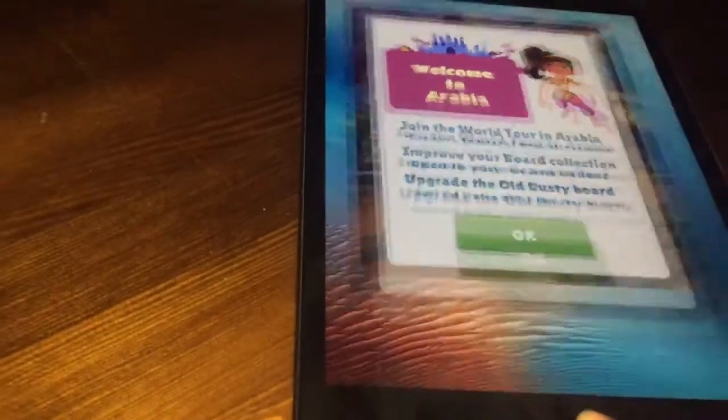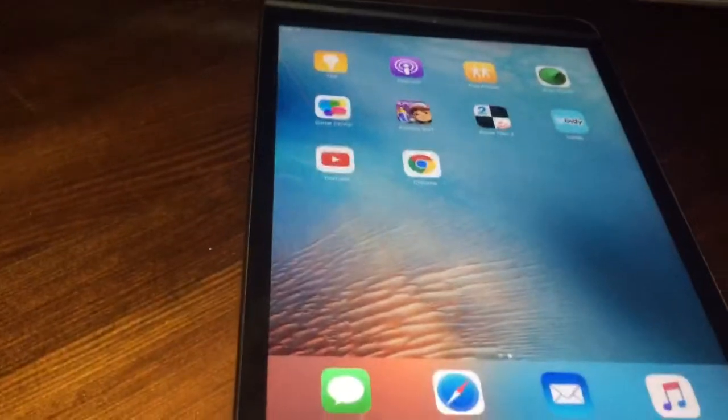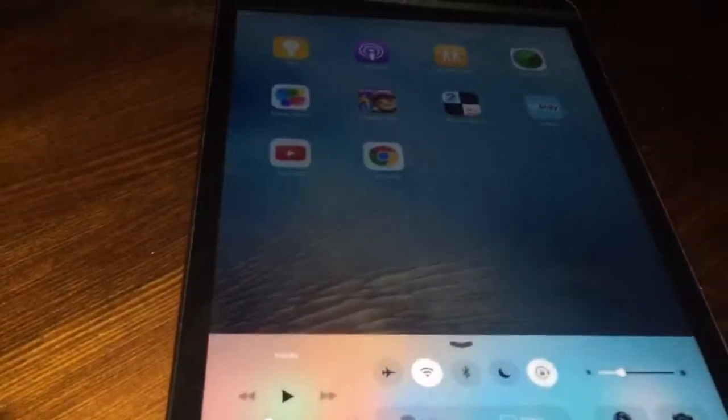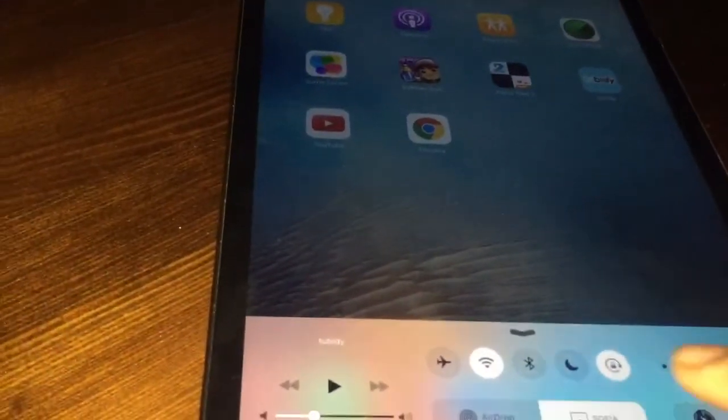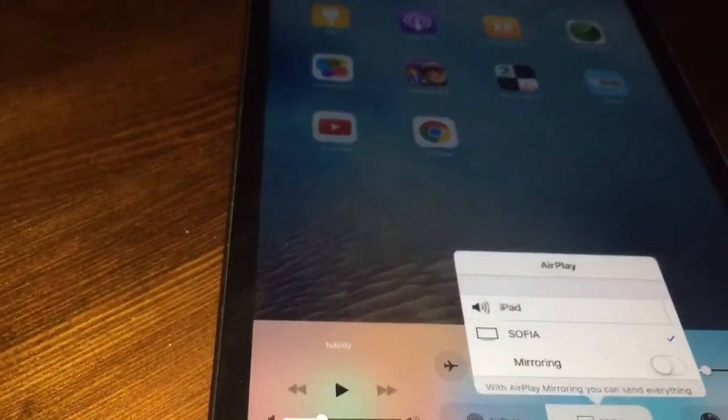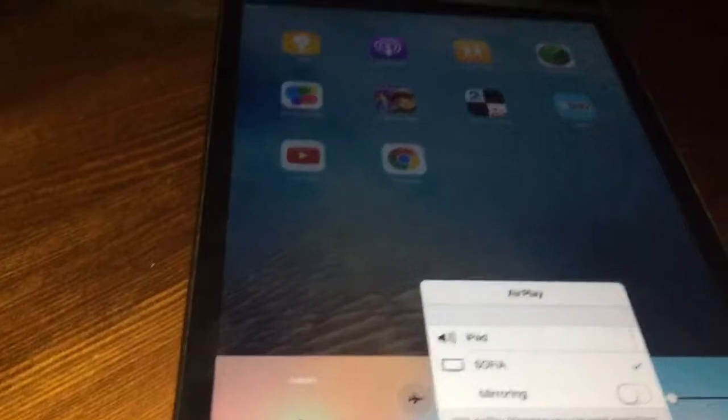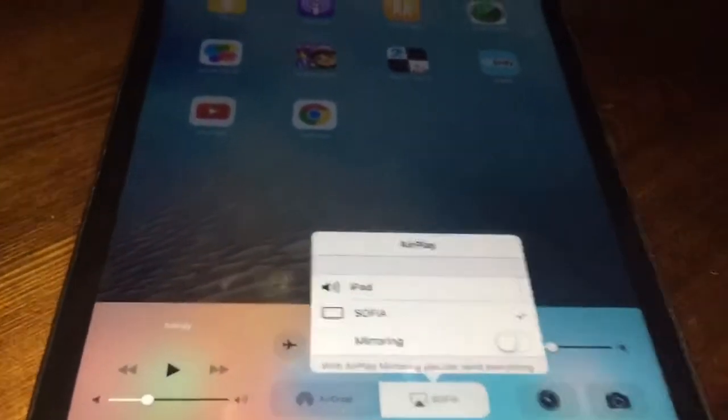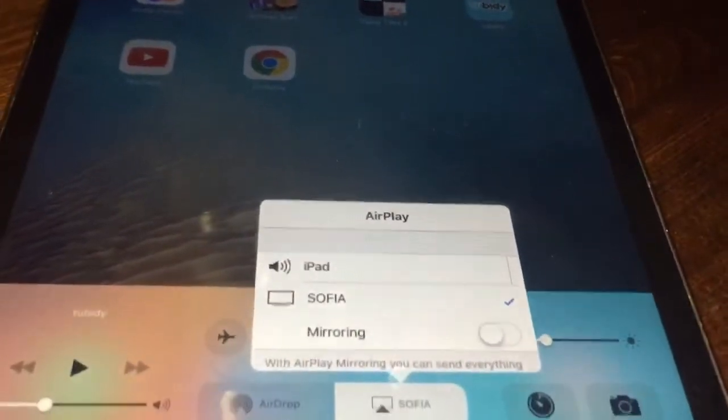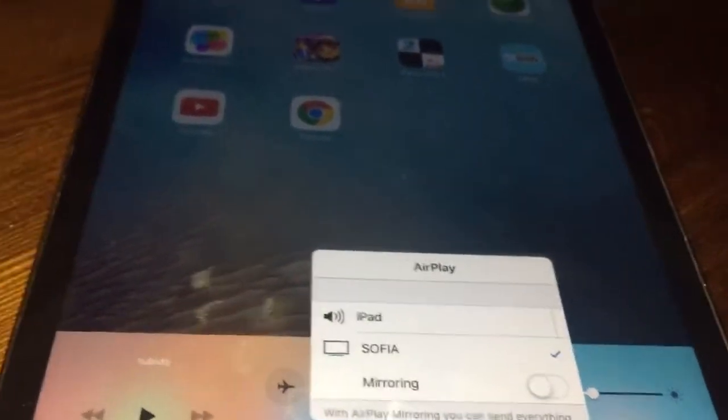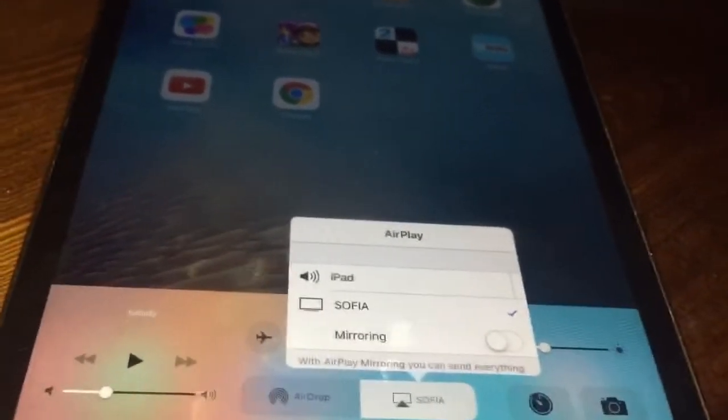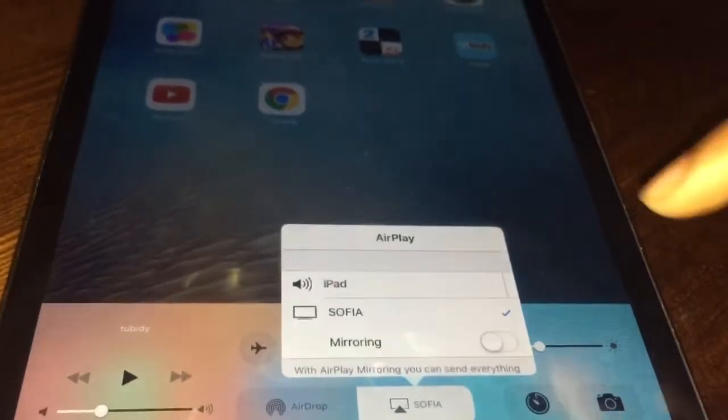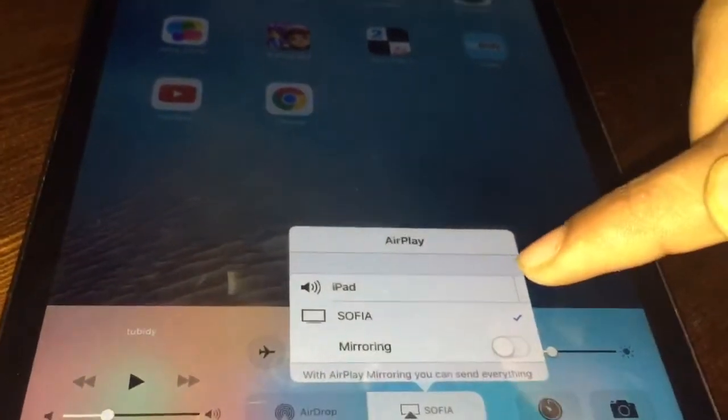to AirPlay until you see the name of your laptop on this list.